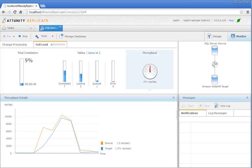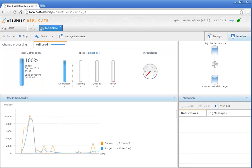When you click OK, the console interface switches to Monitor View. In Monitor View, you can monitor the progress of the replication task. After full load completes, you can switch to the Change Processing tab to monitor any changes being replicated.